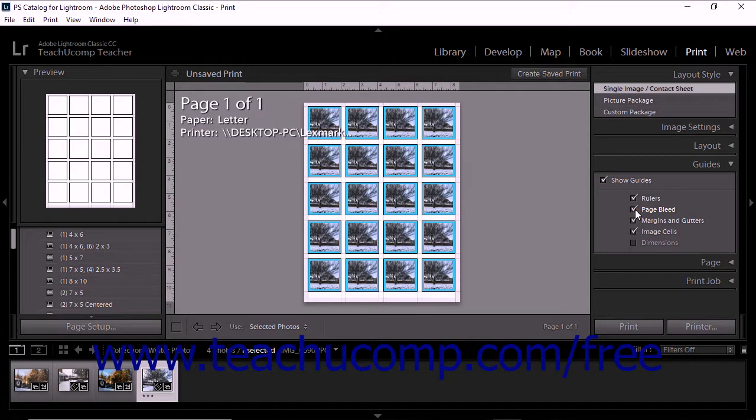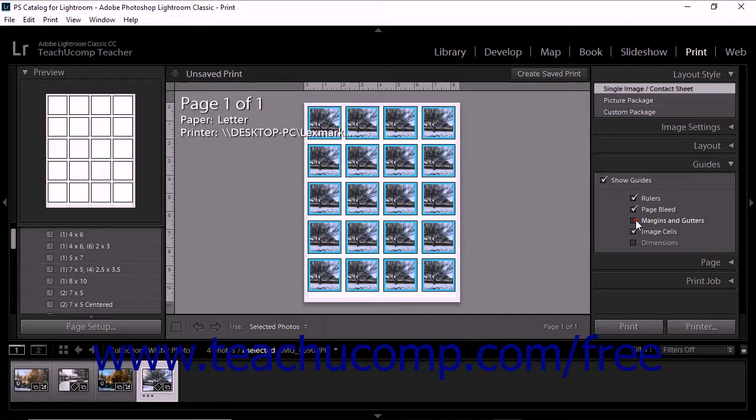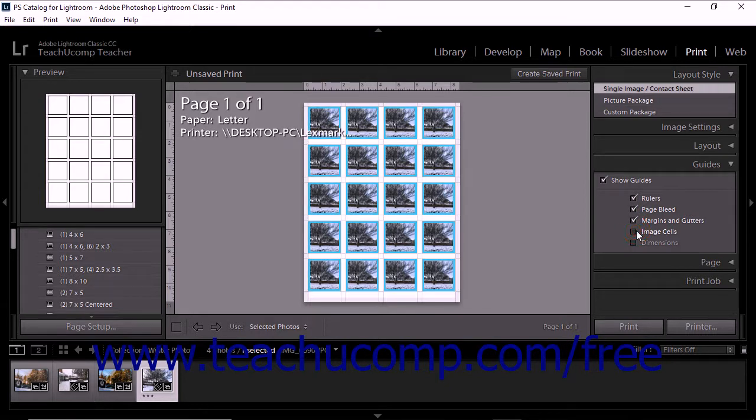To show or hide gray lines for the gutters and margins between cells, check or uncheck the Margins and Gutters checkbox. To show black borders for the photo cells, check or uncheck the Image Cells checkbox.